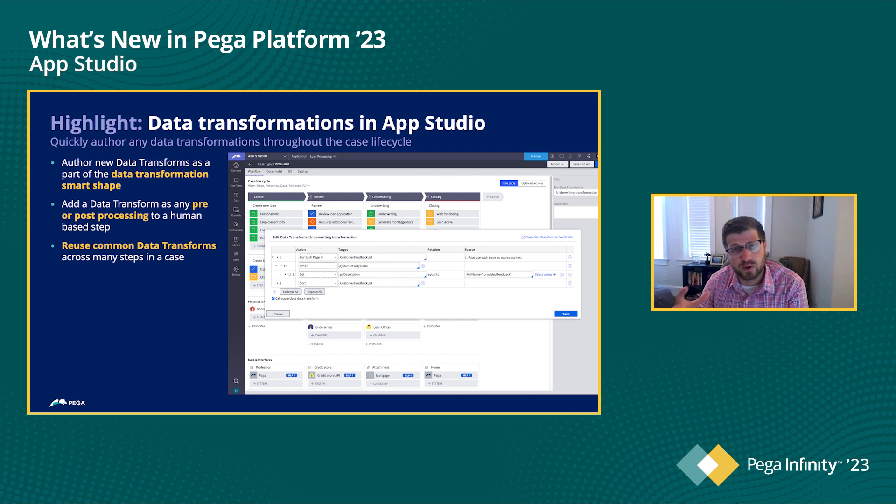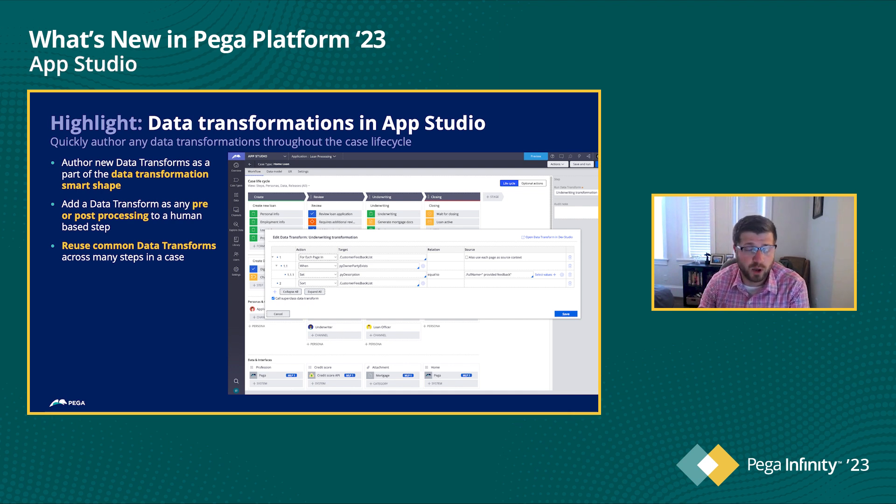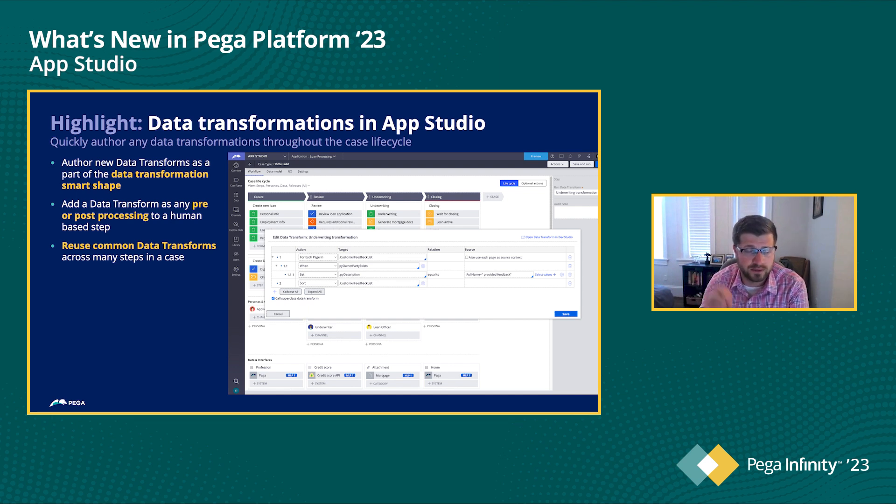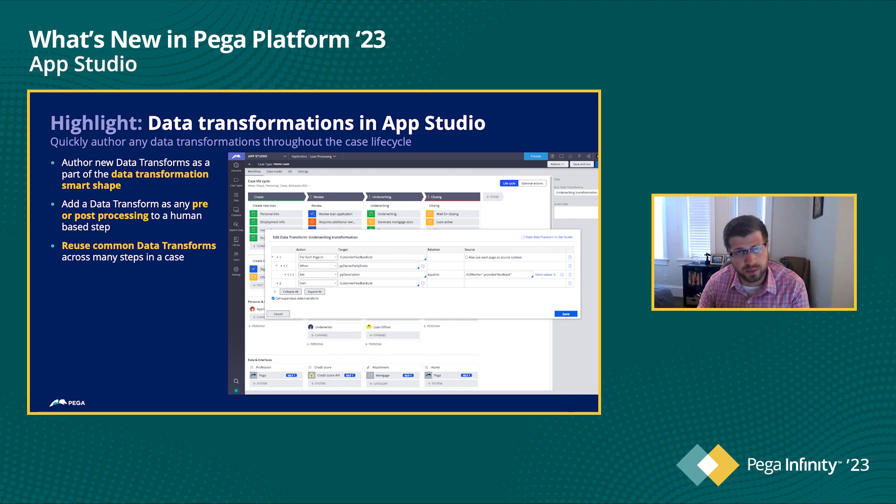And so we've heard some feedback around gaps in AppStudio being able to do things like data transformations, being able to create work queues, really making sure that the end to end application build is available for you in AppStudio.